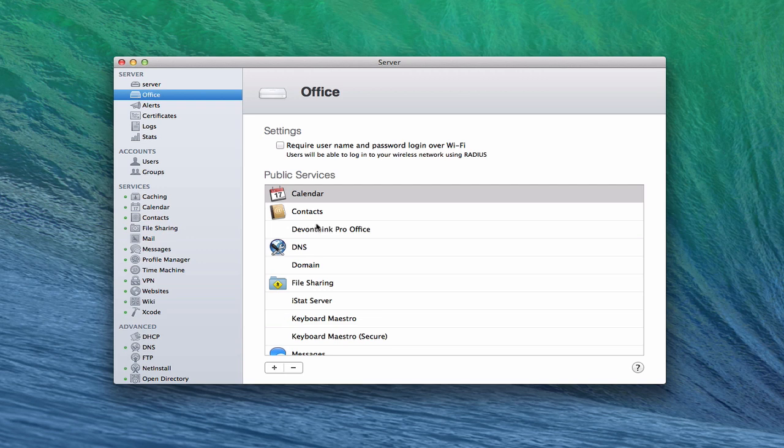And the beauty of opening ports inside of Server's service here is the fact that it doesn't restart the router. So when you actually open a port, the router itself doesn't have to restart. It actually just opens the port for you because it's connected to your Airport Extreme Base Station.